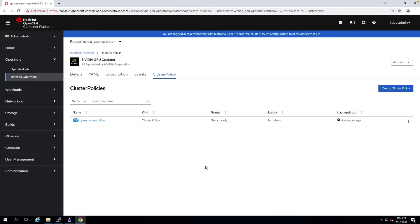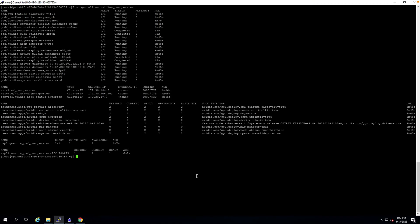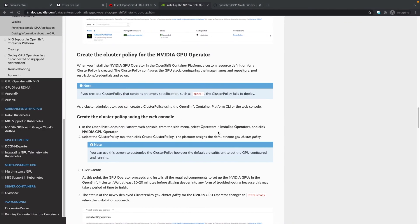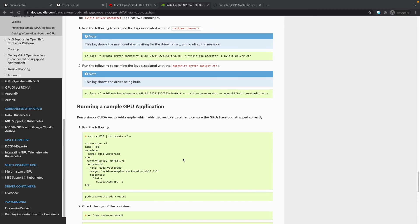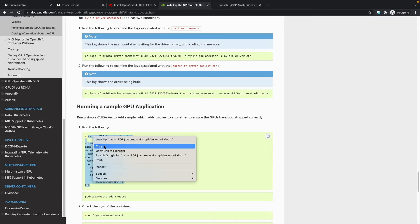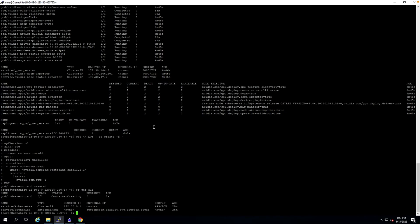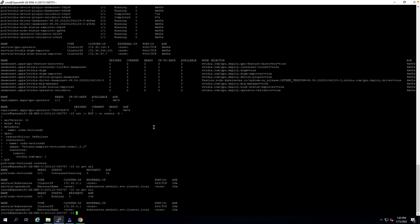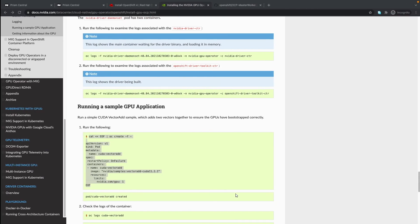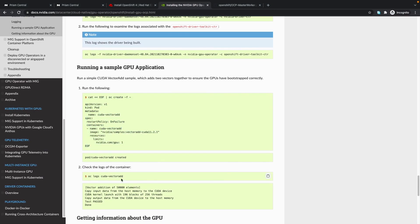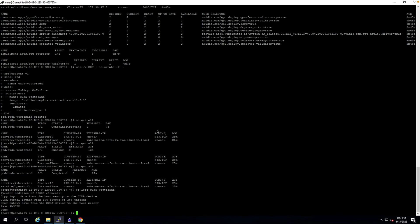Welcome back. In the Putty session, we can see everything is running and in completed status. We can test to see whether the GPU is working. We'll copy this and paste it. It's completed, so we can confirm by getting the logs. We see that the test passed, so we were successful in getting the GPU working.